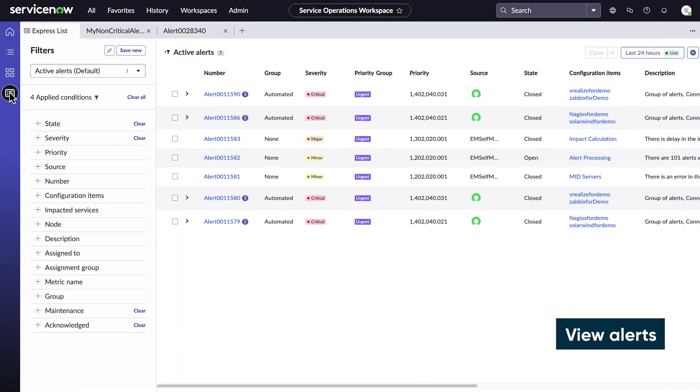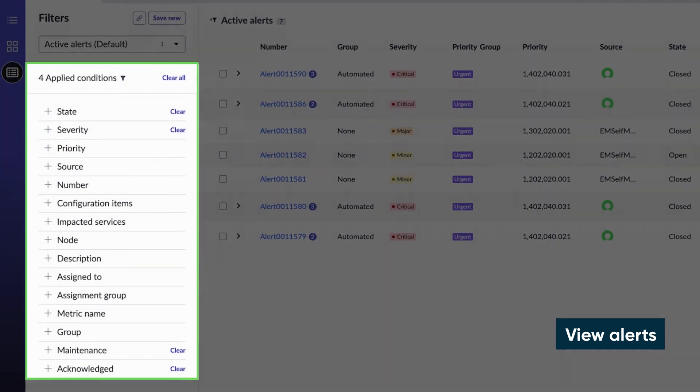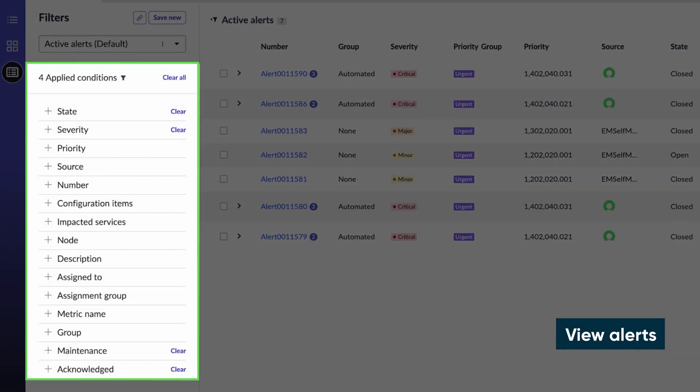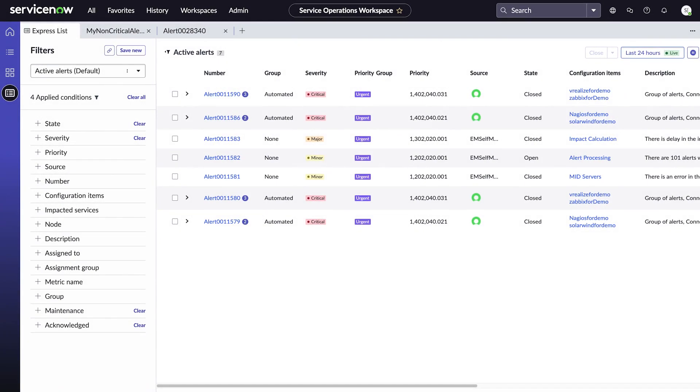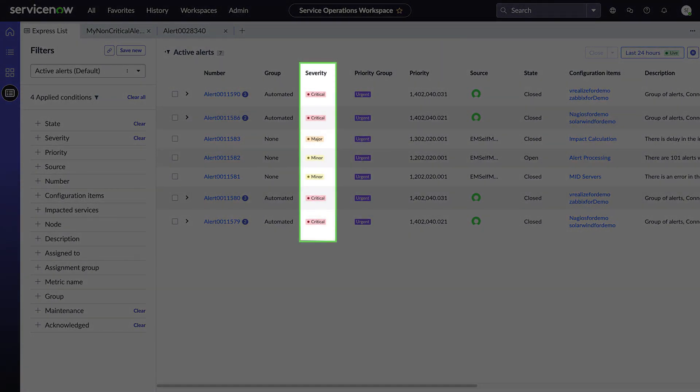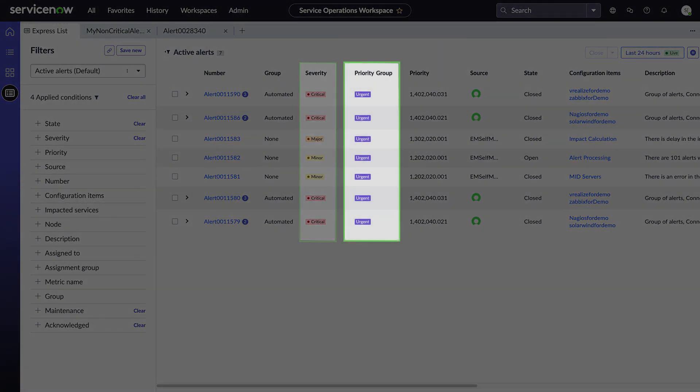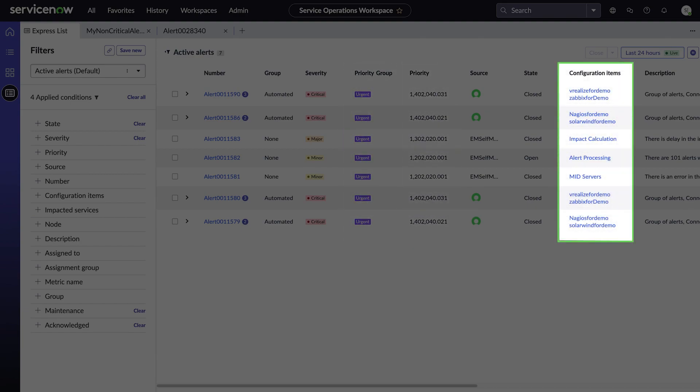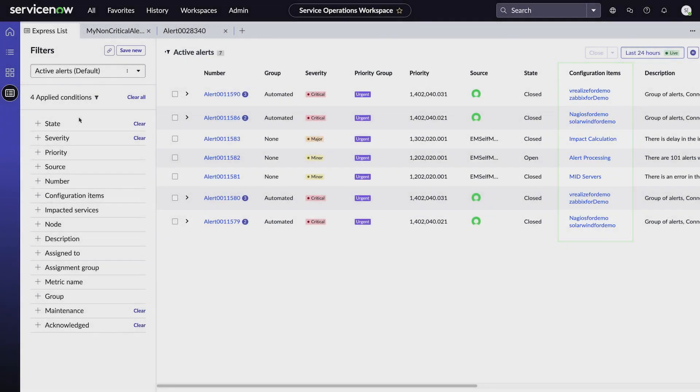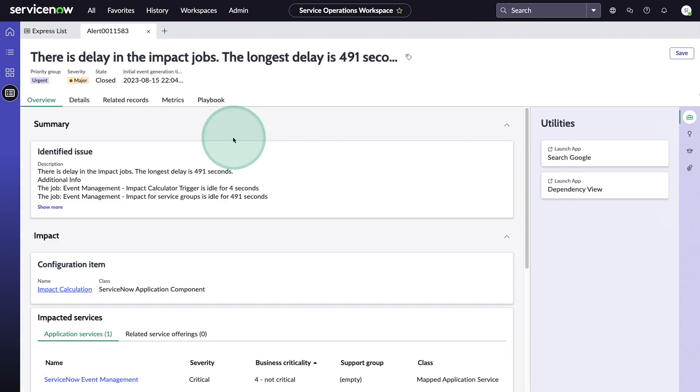We can also view service details and find all the alerts associated with the service. We can also create a customized list on the page by choosing the filter conditions and then saving the list. An alert list includes the alerts severity, priority group, priority, and the associated configuration item. We can click an alert to view its details.